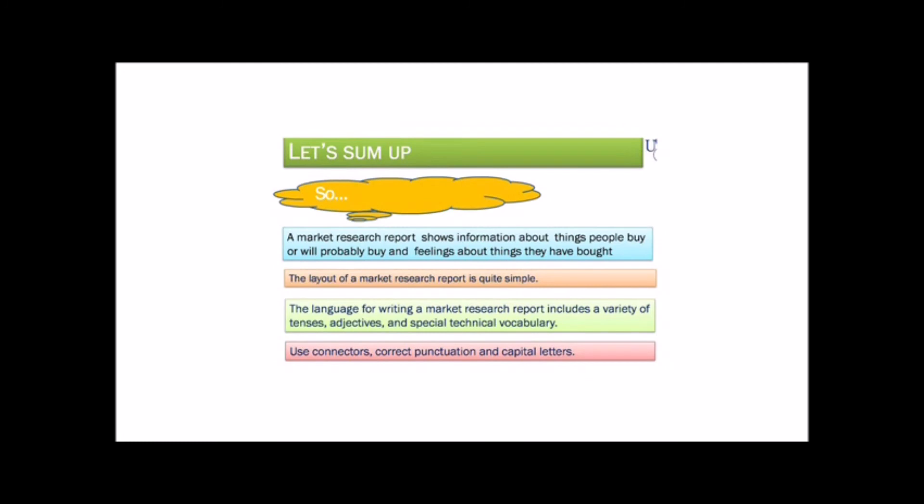So, when we write a market research report we should remember: A market research report shows information about things people buy or will probably buy and feelings about things they have bought.